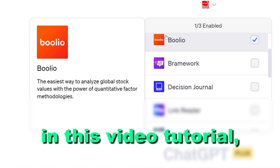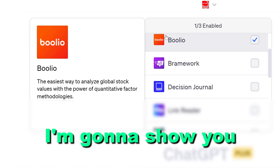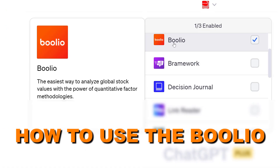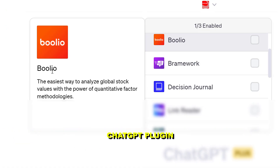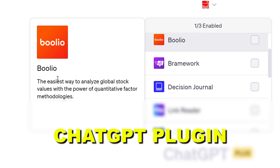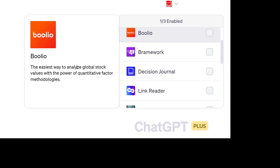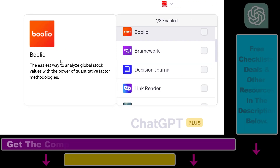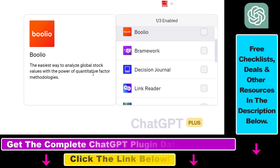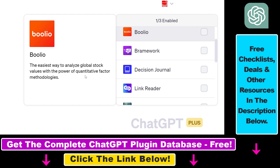Hey everybody, in this video tutorial I'm going to show you how to use the Bulio Financial ChatGPT plugin that you can use to analyze global stock values with the power of quantitative factor methodologies.